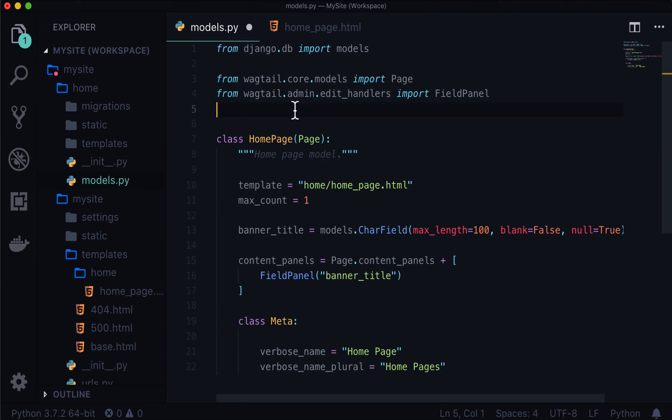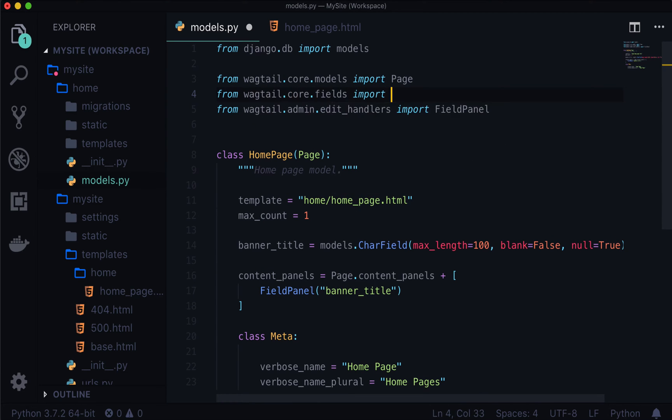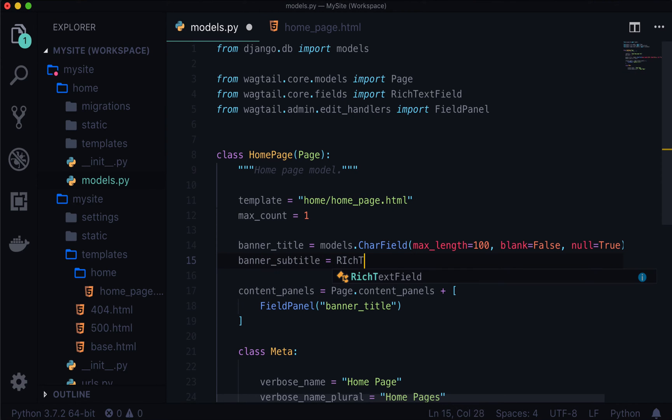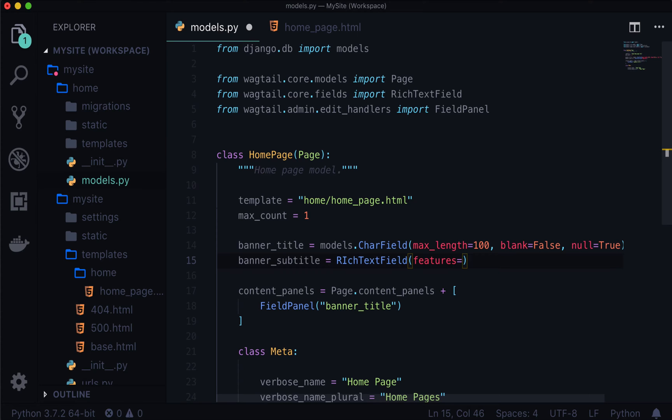So as with everything, for our rich text field, we need to import this. And so let's go from wagtail.core.fields import RichTextField. And now down in line 15, we can say banner subtitle is equal to RichTextField. And this has a nice little keyword parameter in here, a keyword argument called features. And this takes a list. And this is a list of all the features that we want to have available for this rich text editor. So let's create that list. And we'll say bold and italic.